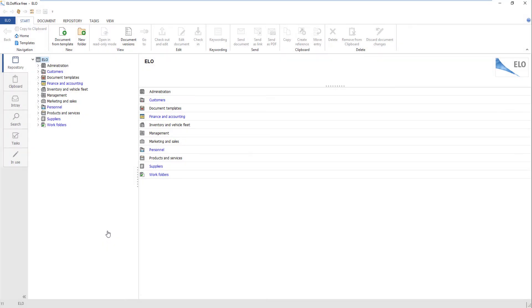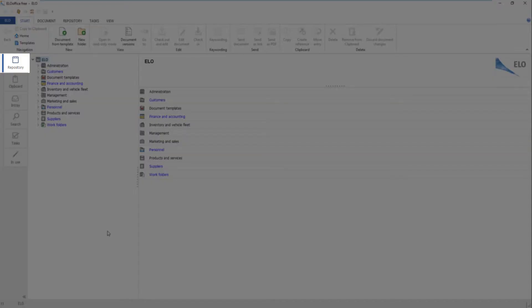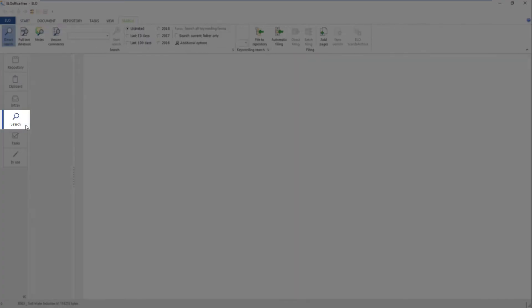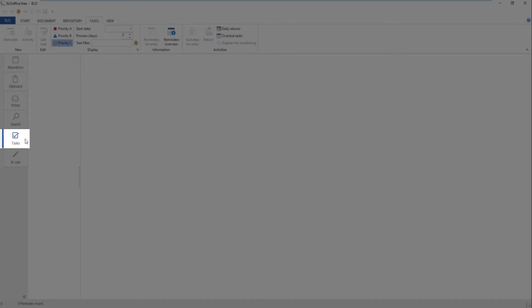The ELO Office user interface mainly consists of the repository, clipboard, in-tray, search, tasks, and in-use work areas.